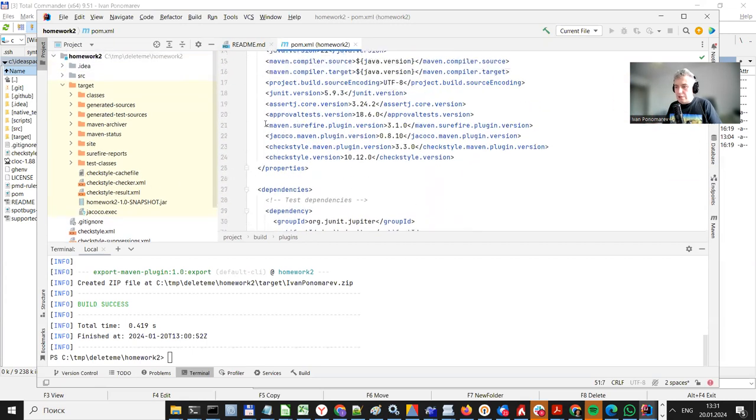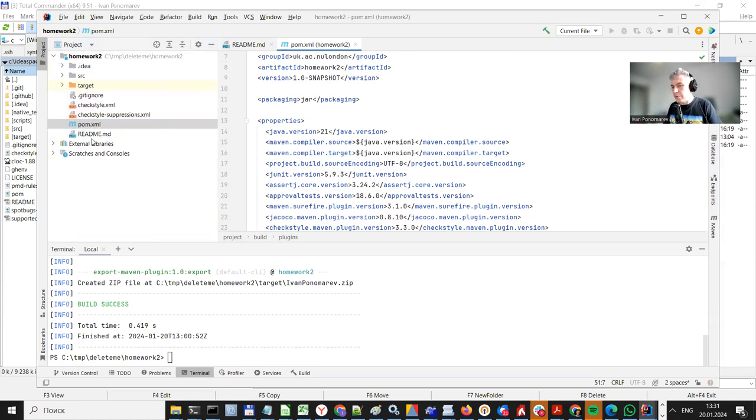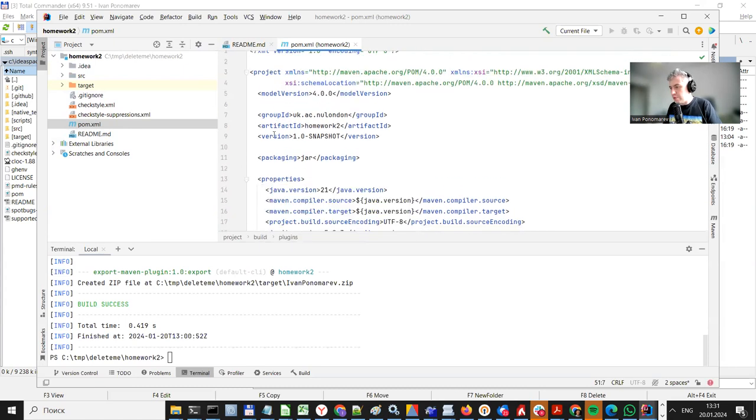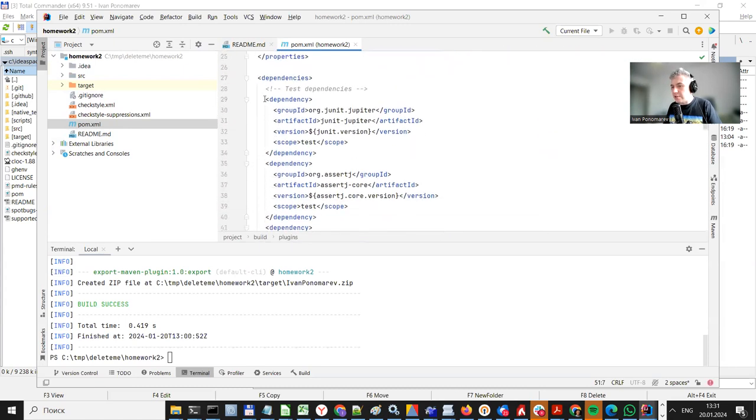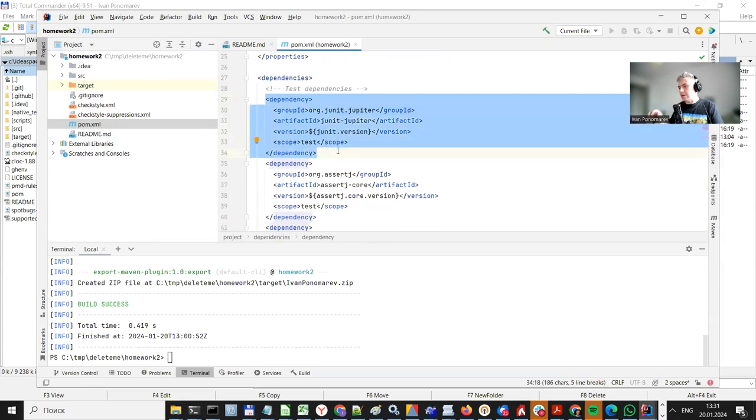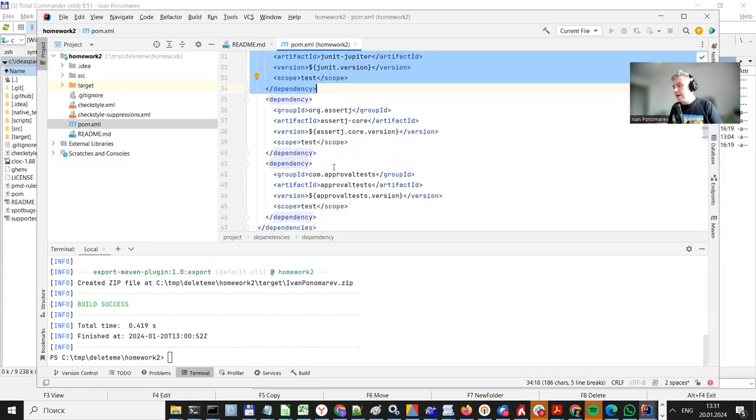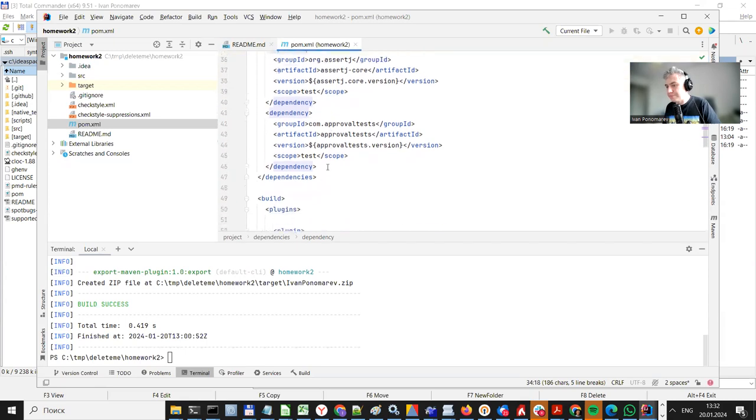So as you might already know, the important file in your project is pom.xml, which contains description of your project and actually it contains all the dependencies. All the libraries which you are going to use in your project, you can put them there and they will be automatically downloaded from web and you can just refer to them while programming your own code.